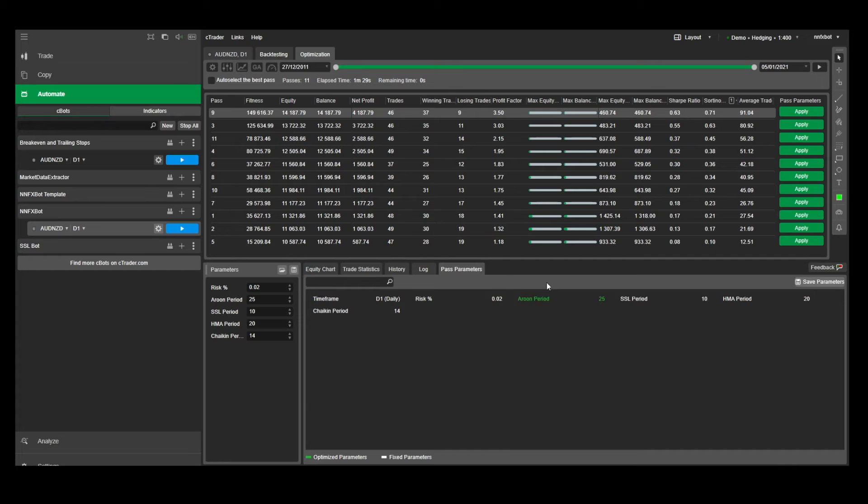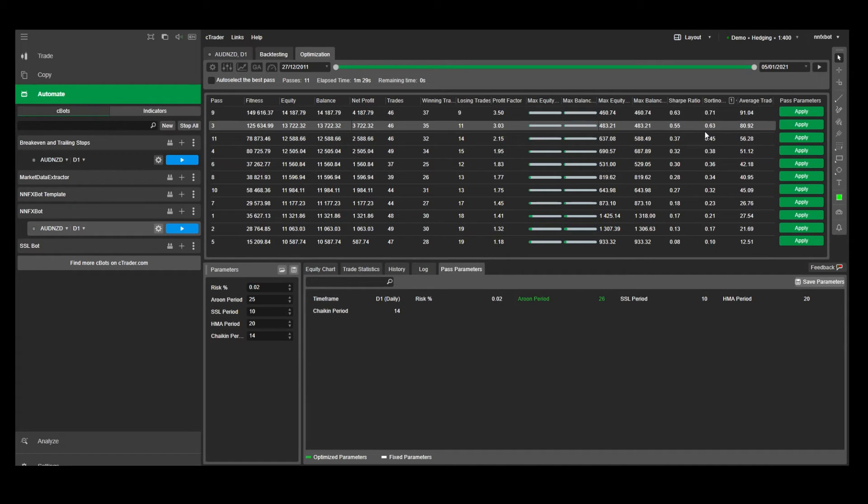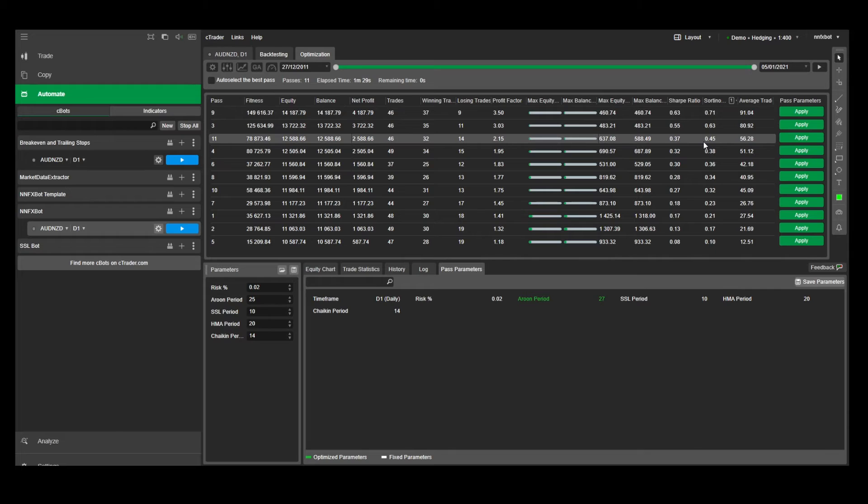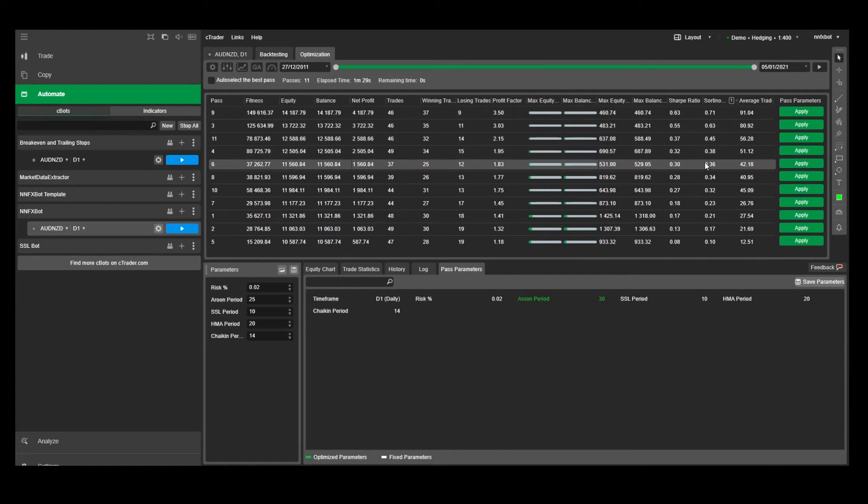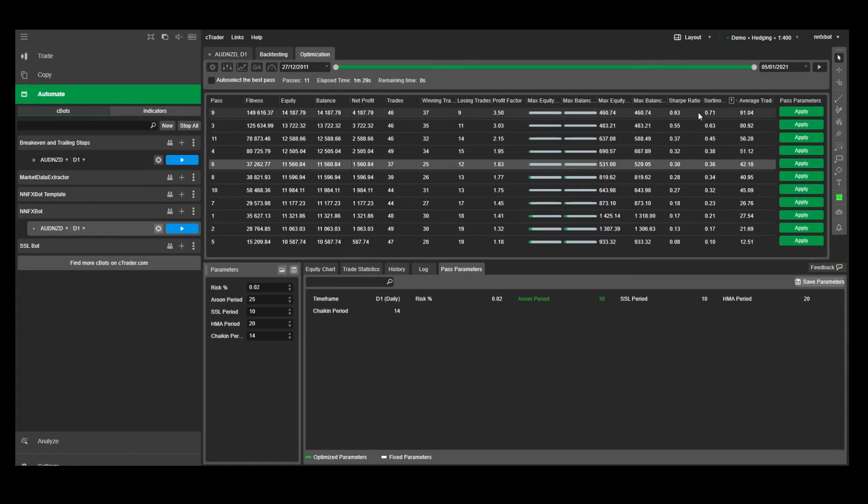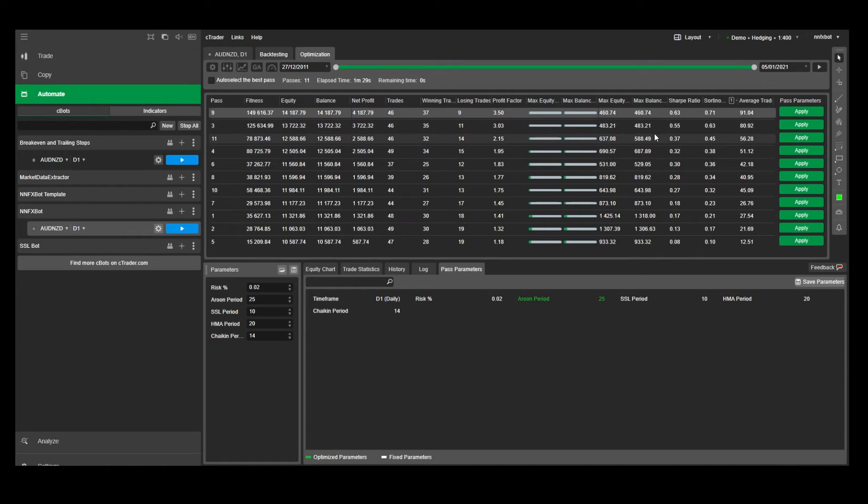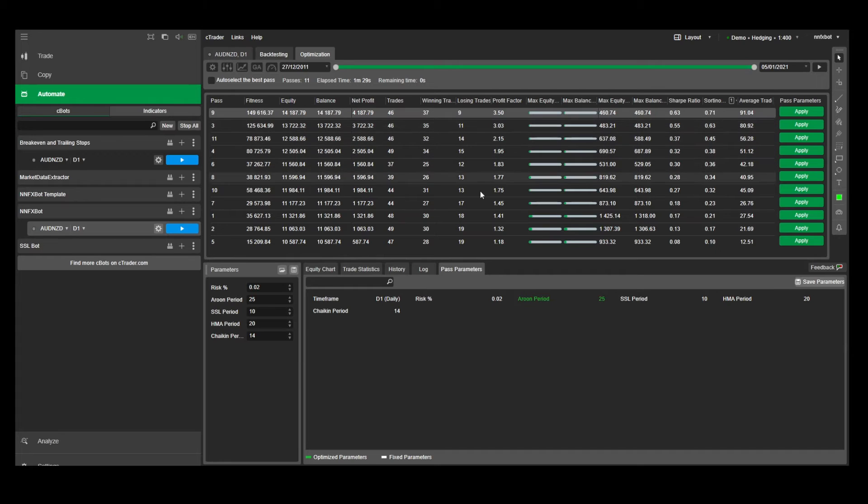And we can see that the best parameter here is 25, which is the default Arun parameter. We can also scroll through these and see that the period 26, 27, and 24 also work quite well. This is what we want to see because it shows that the indicator is stable across that range of parameters. And you want to pick something in the middle of that stable range. So here I'll be happy to leave it on the default setting of 25.